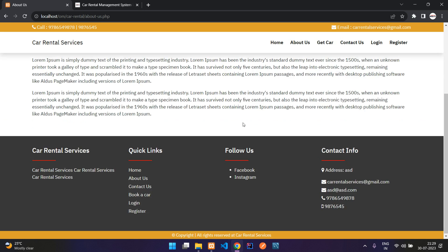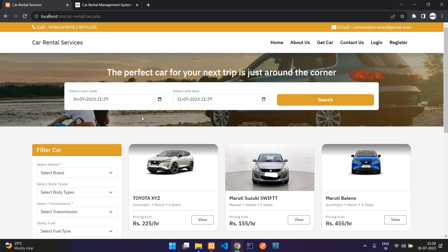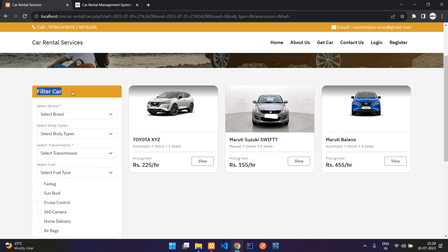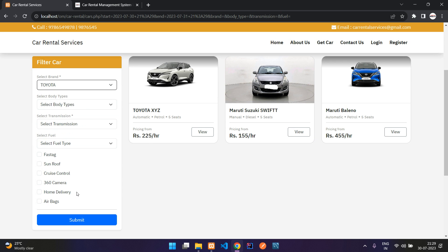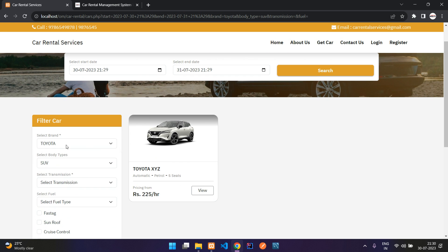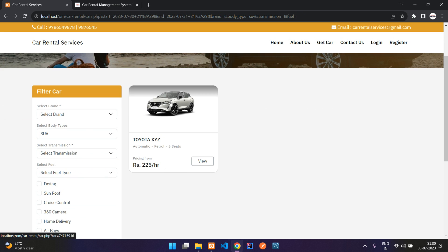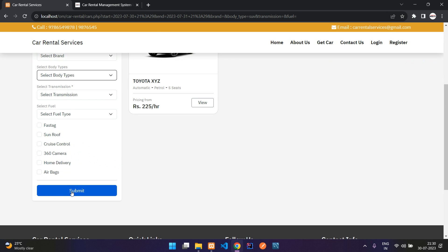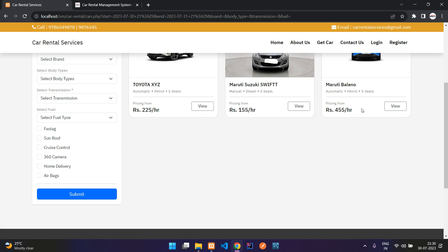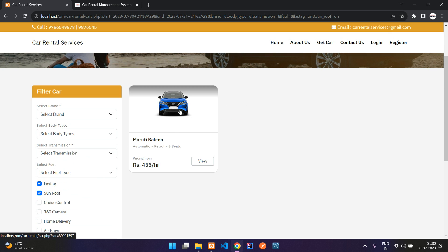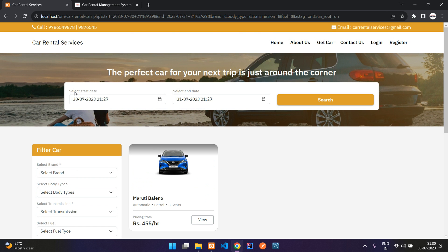When you click on 'Get Car' you get the car booking feature — the main functionality of this project. Here you can see multiple filters: you have brand, body types. For example, this is a Toyota car. If I keep only SUV, this is the only SUV I have. Removing that filter shows all vehicles. You also have a date filter.